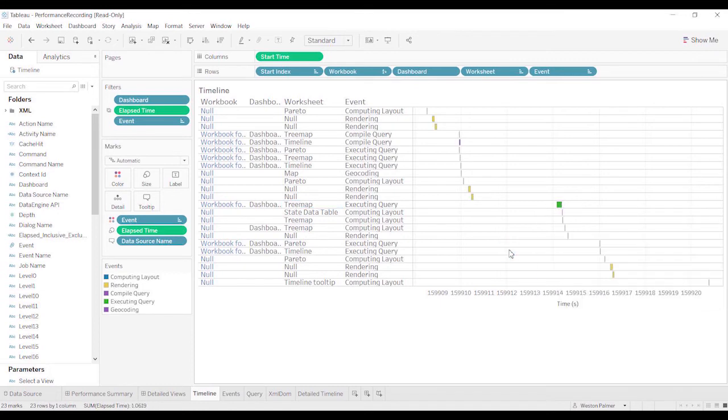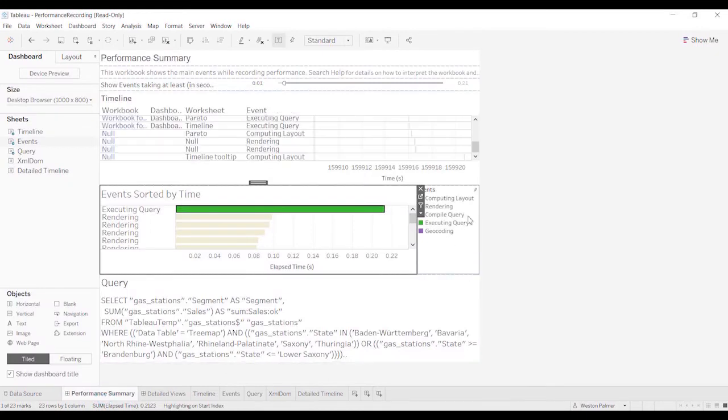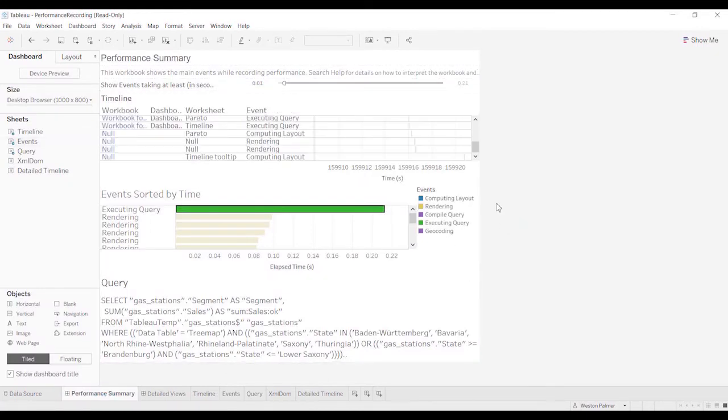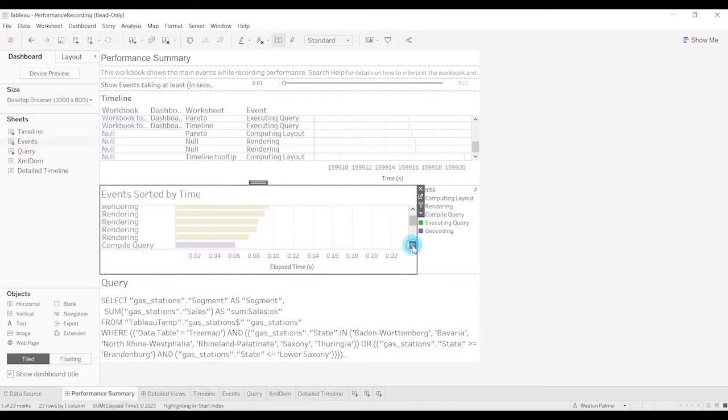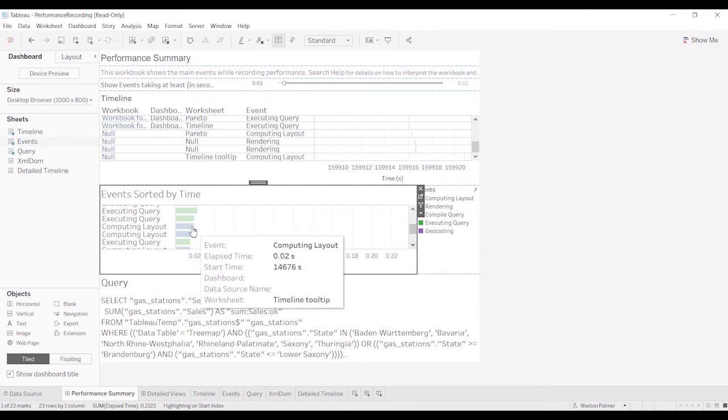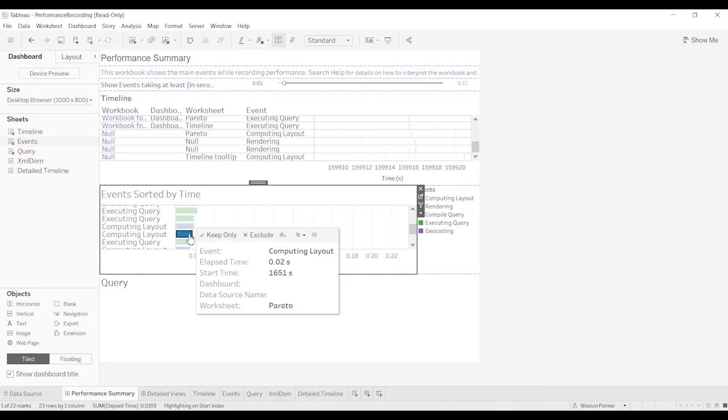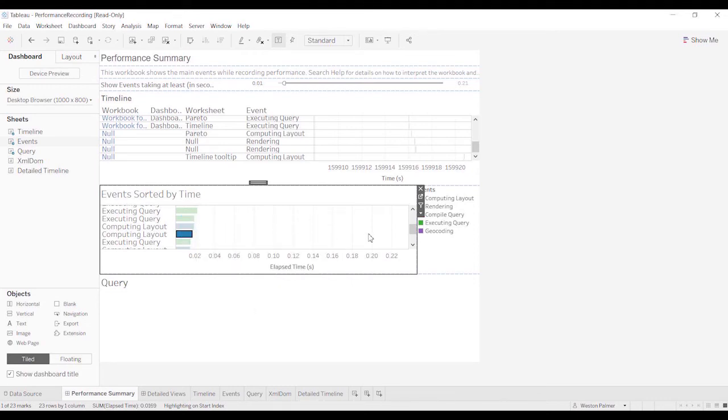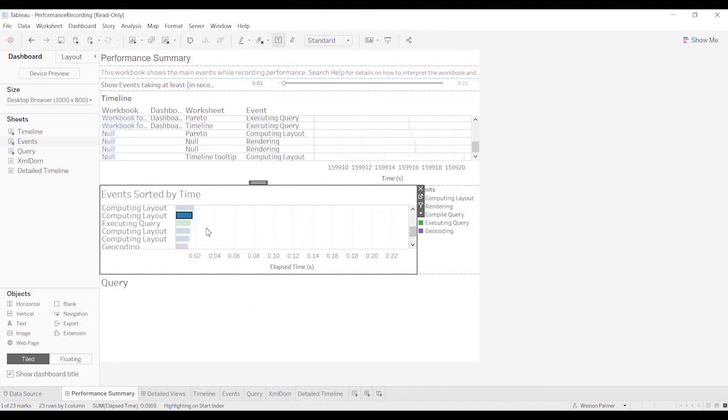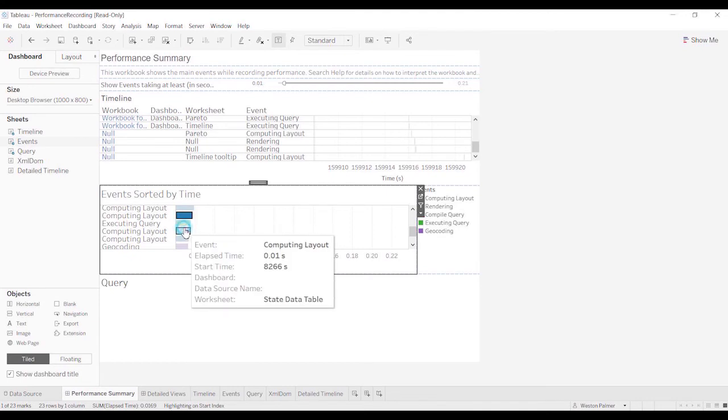The ones that I have looked at and focused in on is if you come to the performance summary, and you see computing layout. Computing layout for the timeline tooltip. That's taking 0.02 seconds. The Pareto computing layout. Sometimes it is a couple seconds long.